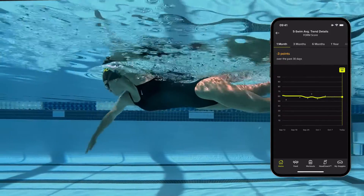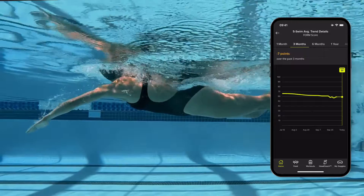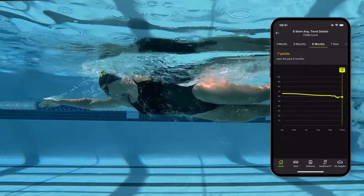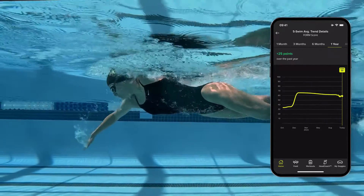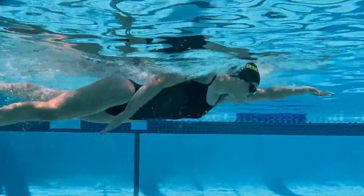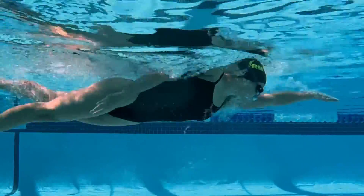Your five-swim average will show you how changes in your technique and fitness have made a long-term impact on your swimming efficiency. Like improving your technique, you should expect that making sustainable improvement in your five-swim average may take weeks or months of committed swimming, which is completely normal.